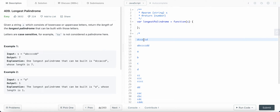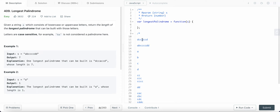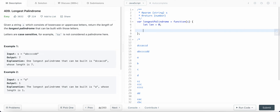Basically, we look for all characters which have even counts, and if the length of the original string is greater than the palindrome we are constructing, we can increase the length of our palindrome by one, because we could still place one odd-count character in the center.